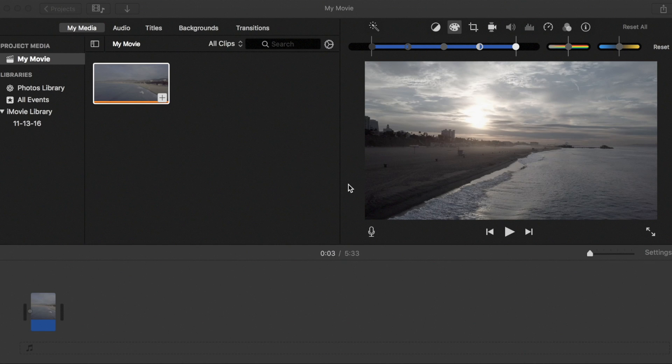Hey guys, what's up? So I'm going to do a quick tutorial here on how to color grade your footage in iMovie.